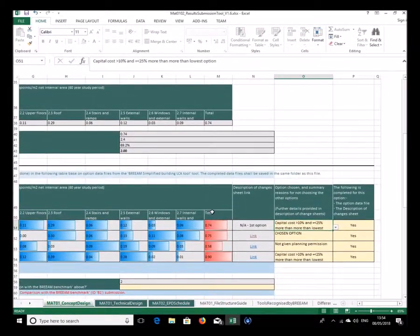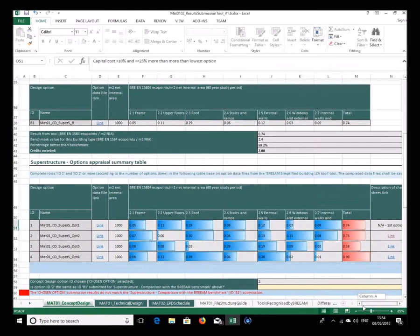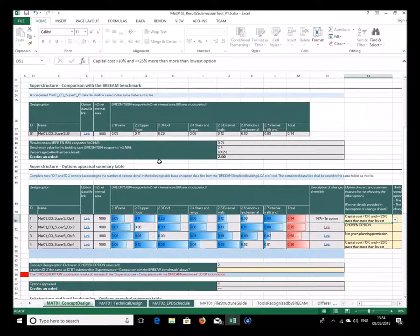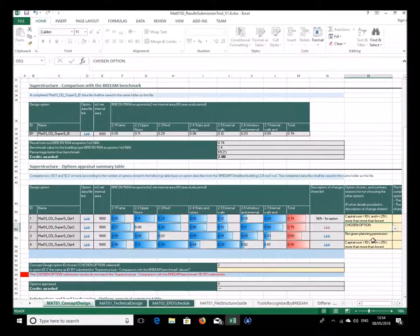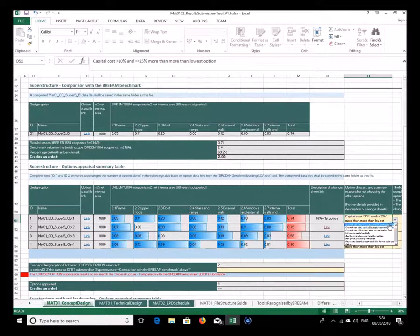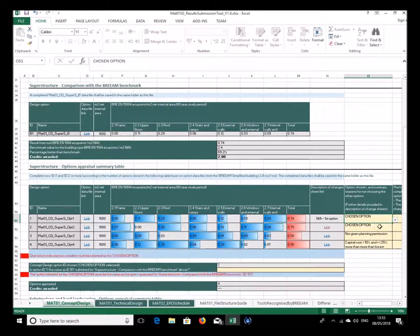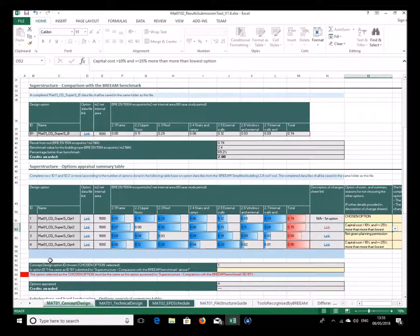The reason is that the comparison of the benchmark has to be done on the option that's going forward. There would be no point comparing with the benchmark on an option that's not being taken forward. The tool flags that the chosen option here is not the same as the one submitted for benchmark comparison, which should be identical. Correcting that clears the error.